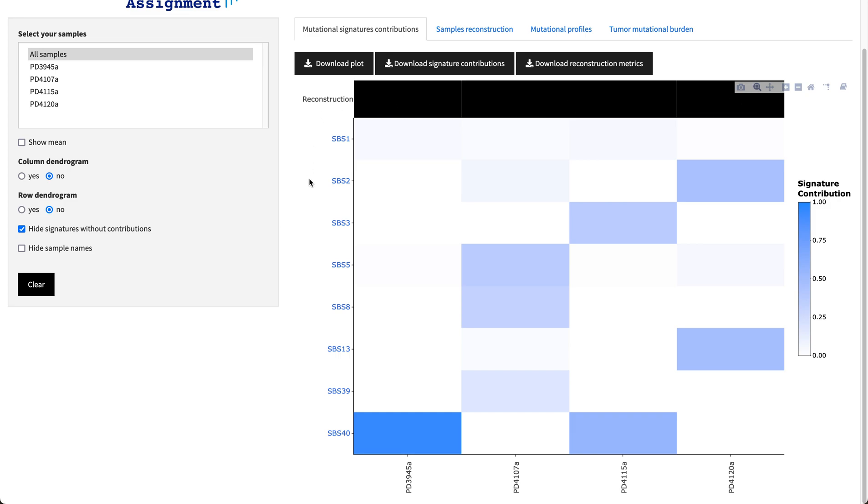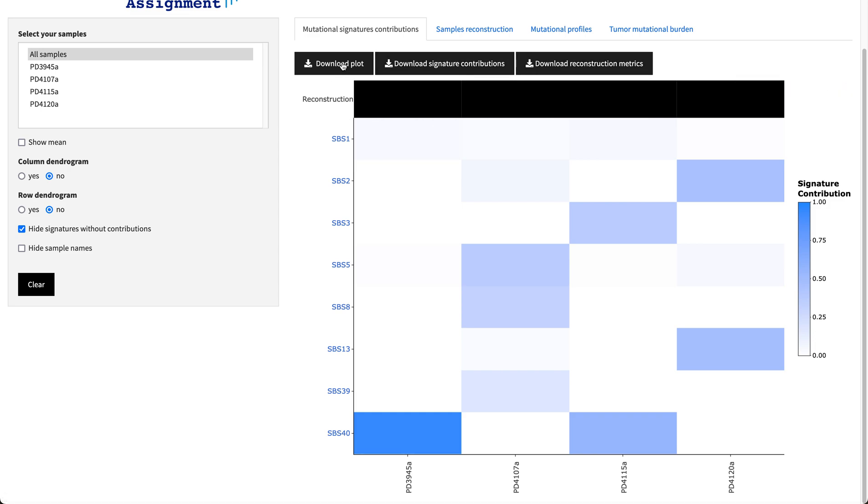More information about the reconstruction metrics and the contributions and even the plots can be downloaded also from the website.